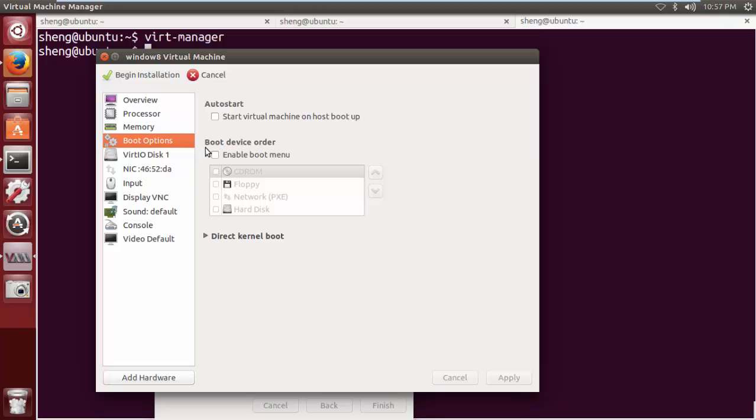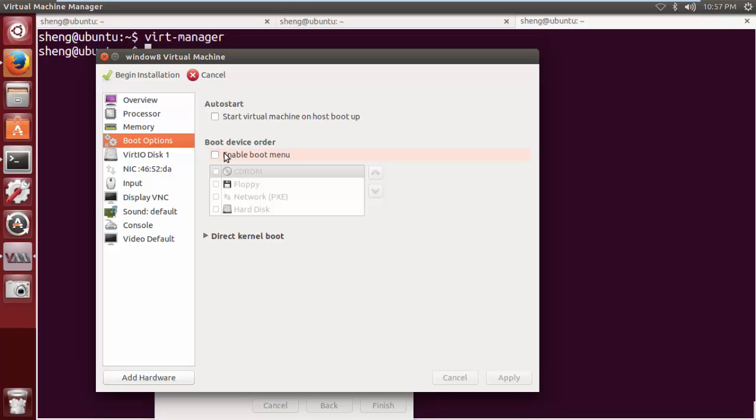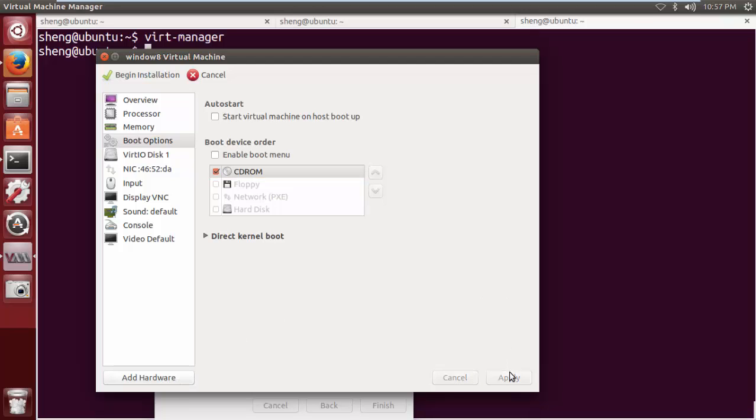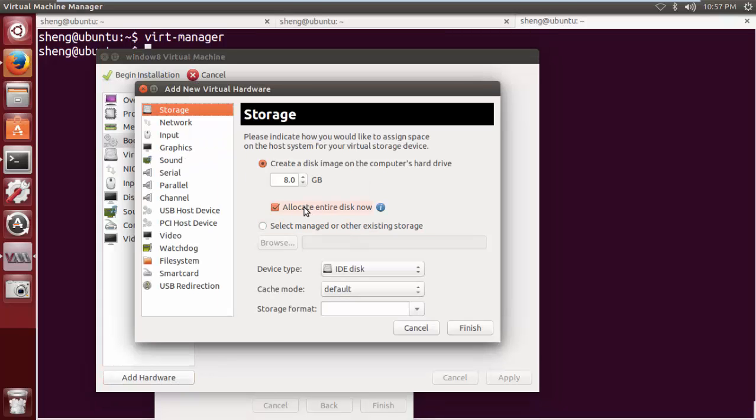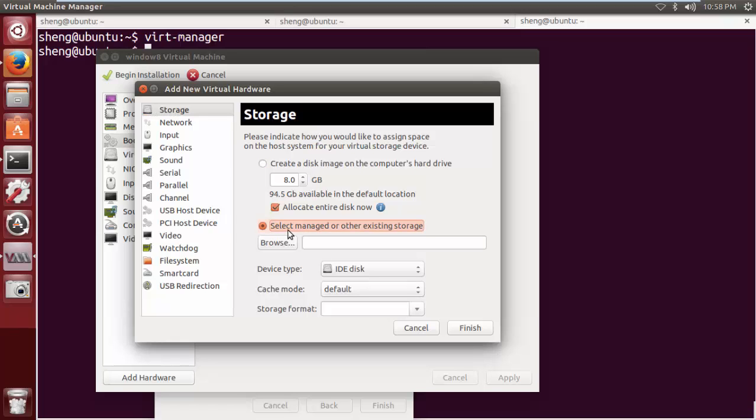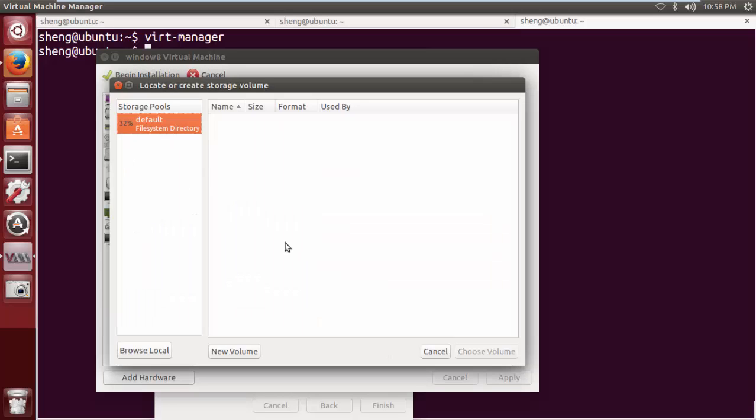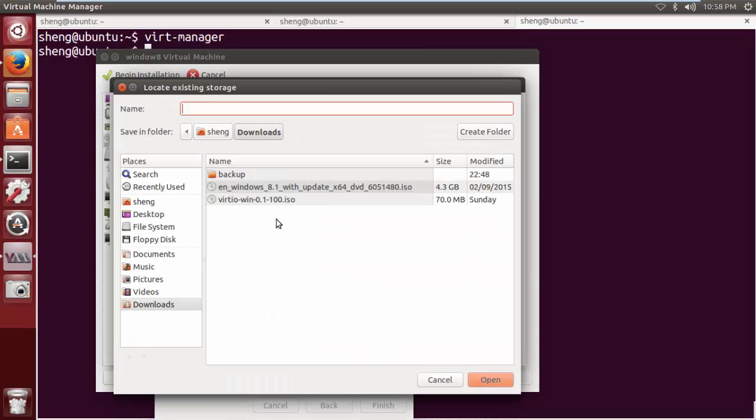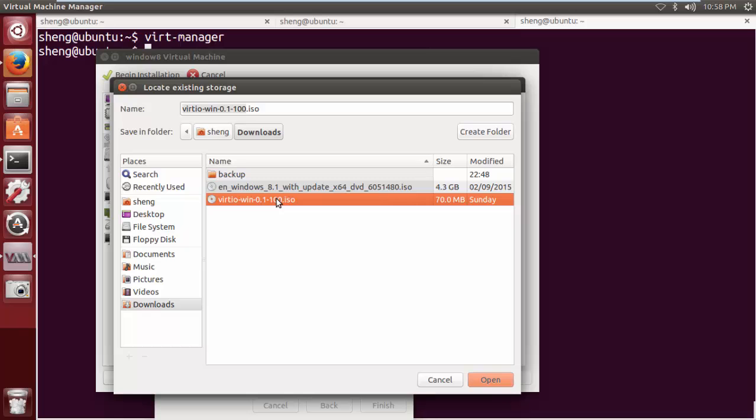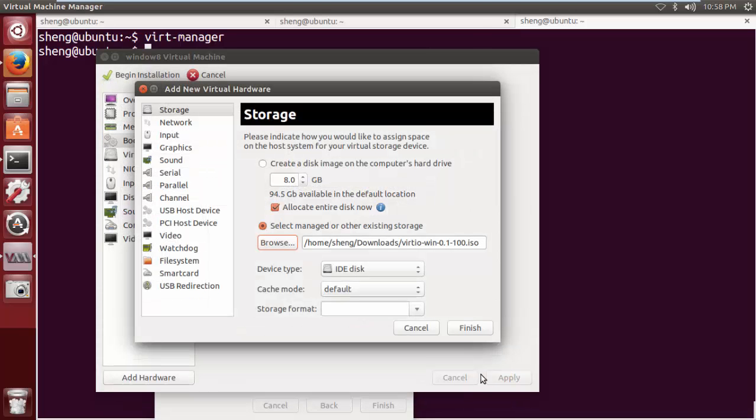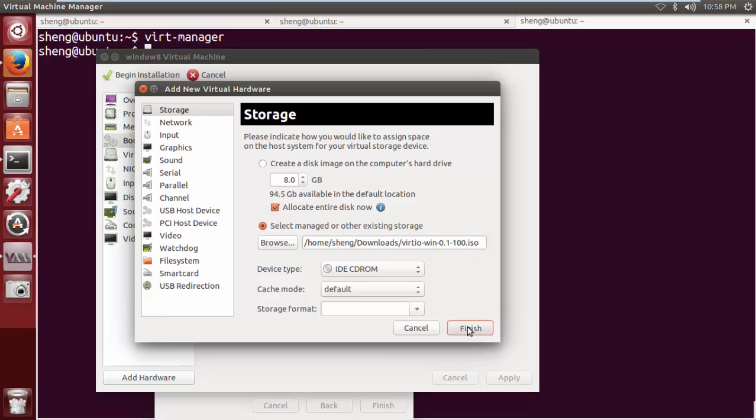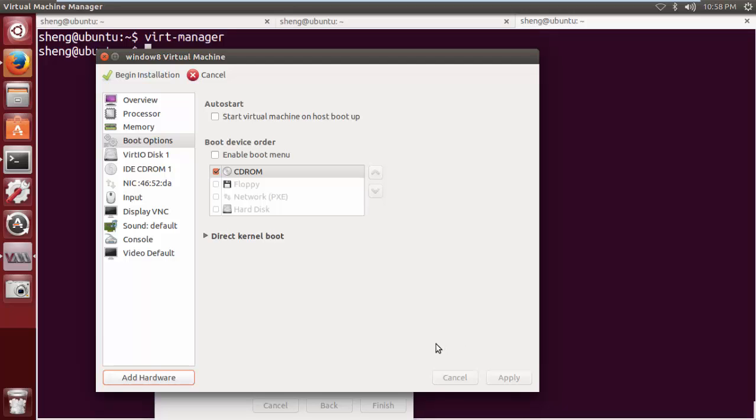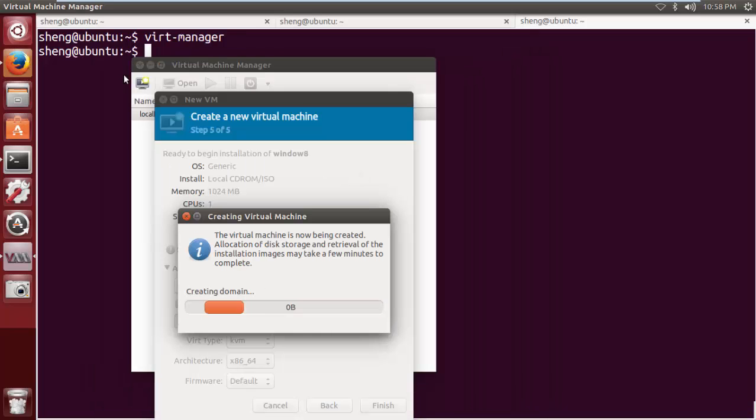I'm also going to change the boot options to make sure the CD-ROM is enabled. Otherwise, it would not be able to boot from the CD-ROM. The last step I want to do before I can actually start booting is to add another CD-ROM for the VirtIO driver. I'm going to select and browse to the VirtIO ISO file. And I select the device type to be IDE CD-ROM. I've selected an extra CD-ROM and the VirtIO disk and the NIC. So I'm ready to go.